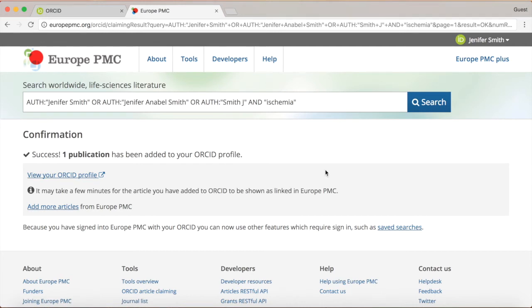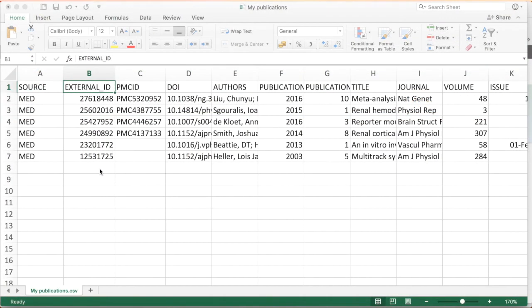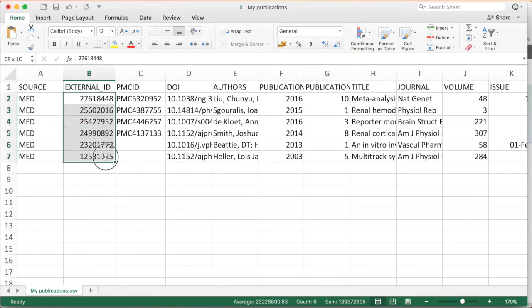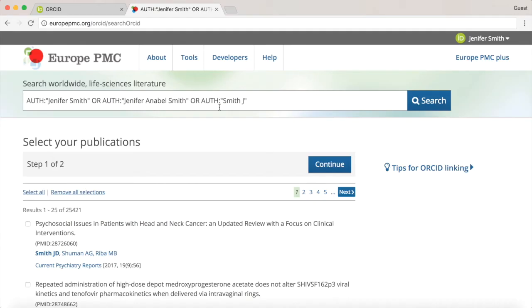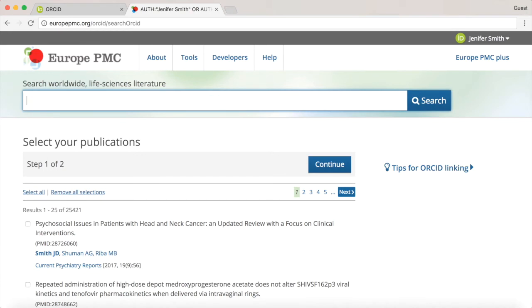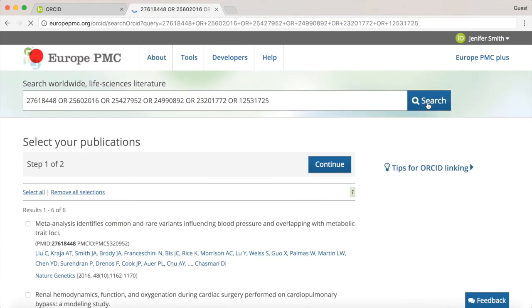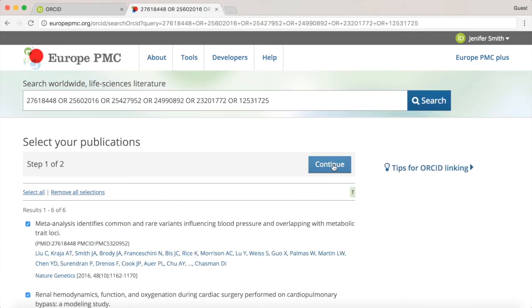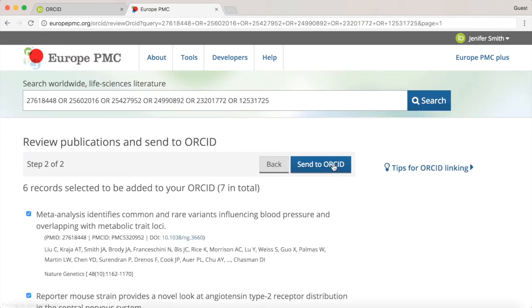If you would like to add a bulk list of publications to your ORCID at once, you can paste a string of article identifiers, such as PubMed IDs or PMC IDs, into the search bar of the claiming tool. For example, copy the external ID field from the publication list in Excel. The ID values separated by the OR operator can then be pasted into the search box. Hit search and click select all to add several publications in one go.